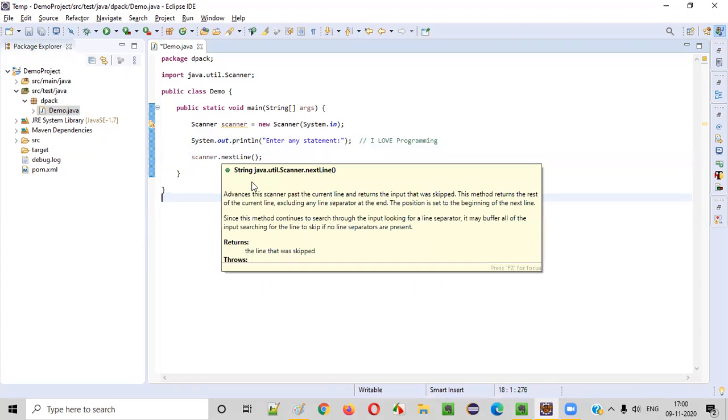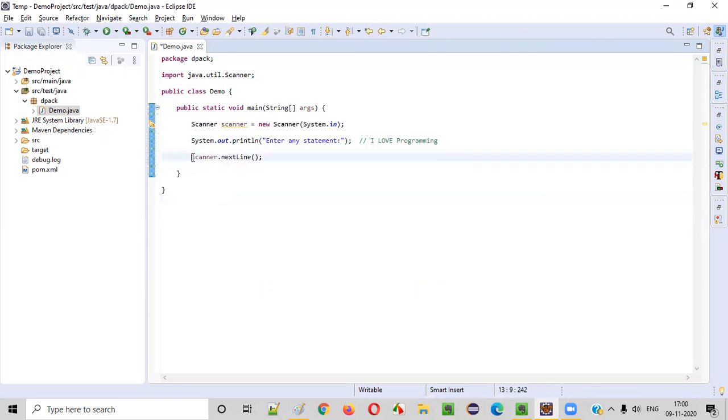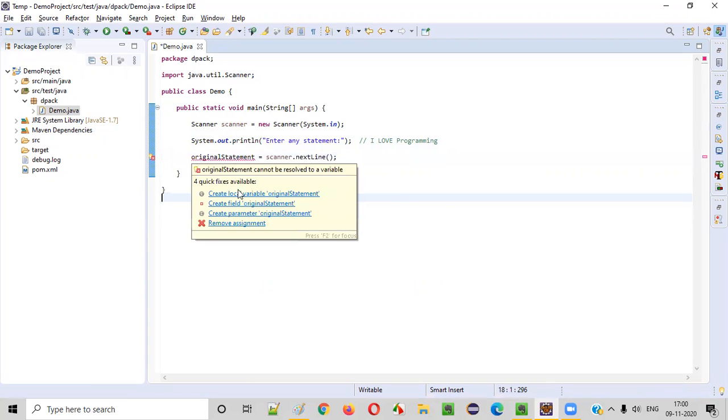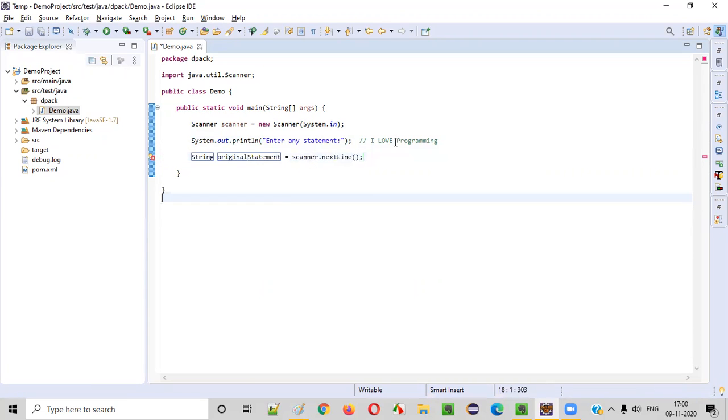Hover the mouse on next line - you see it's written type is string. You can store it into a variable kind of thing. This is the original statement, original statement entered by or inputted by the user. Done.